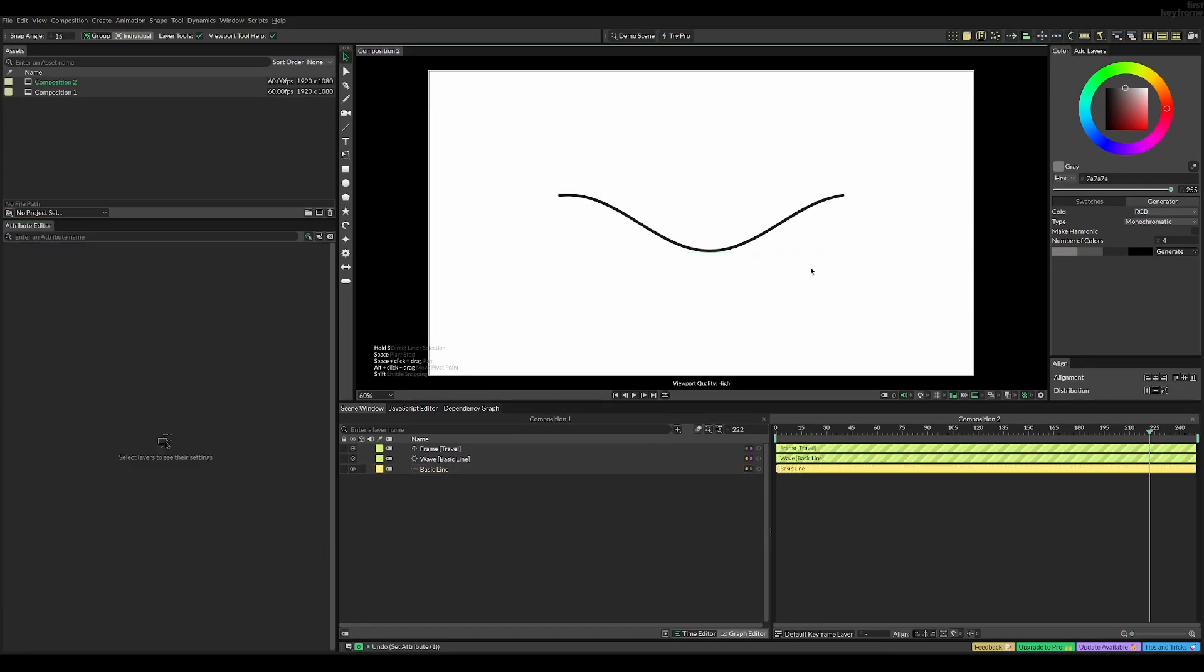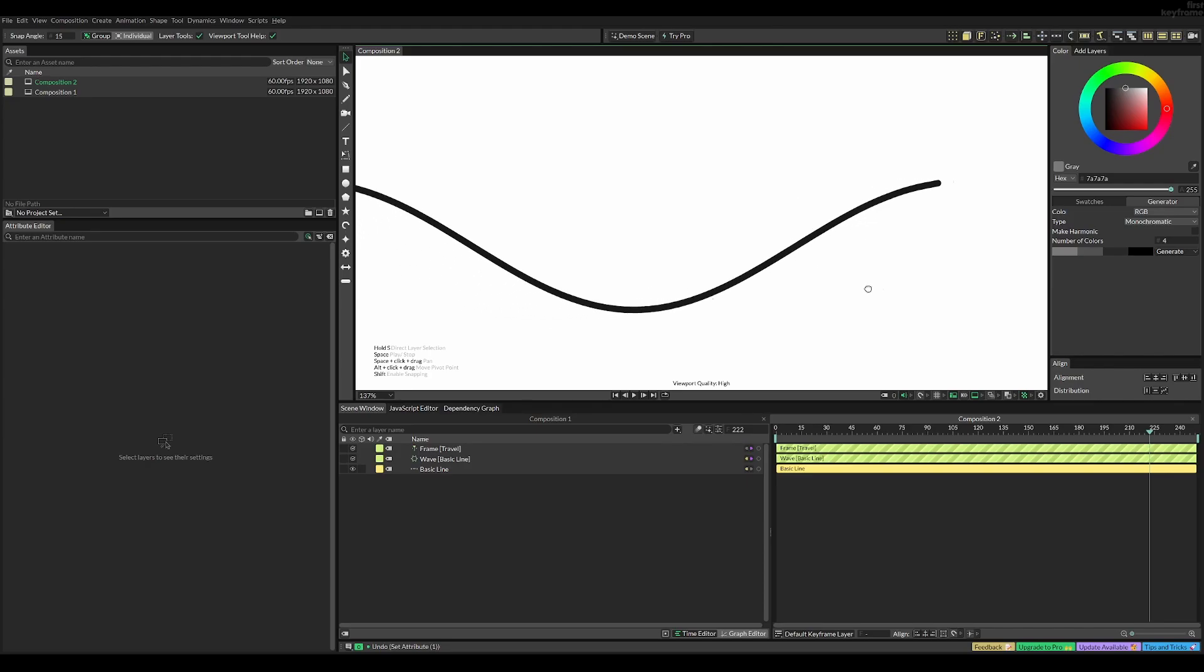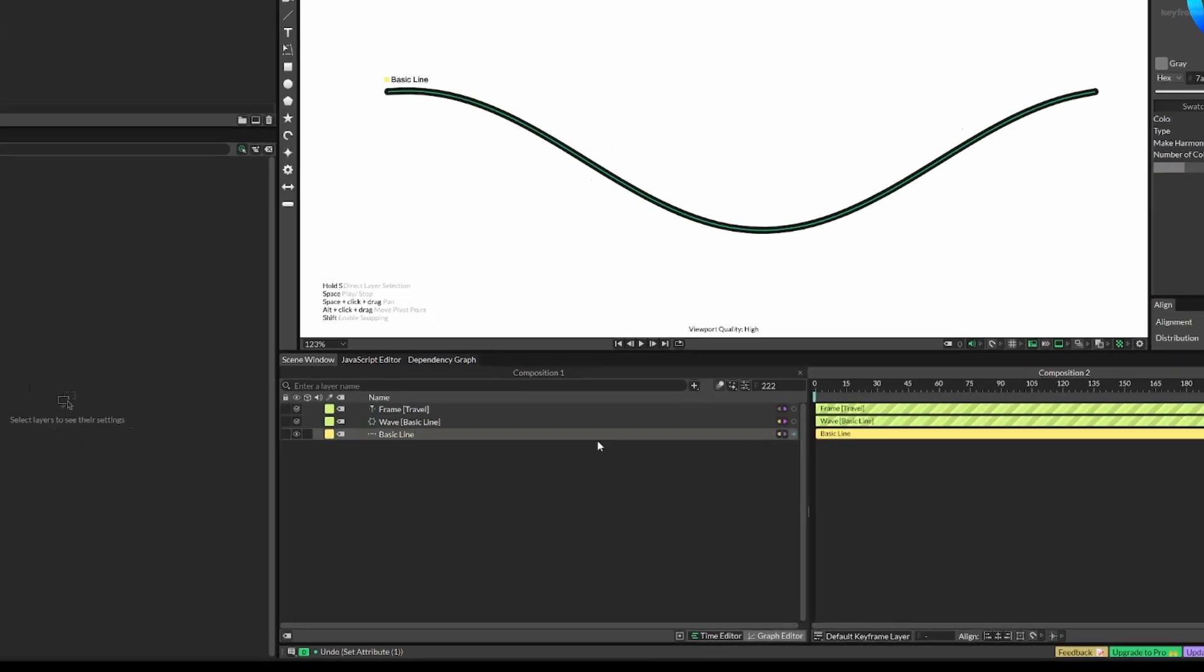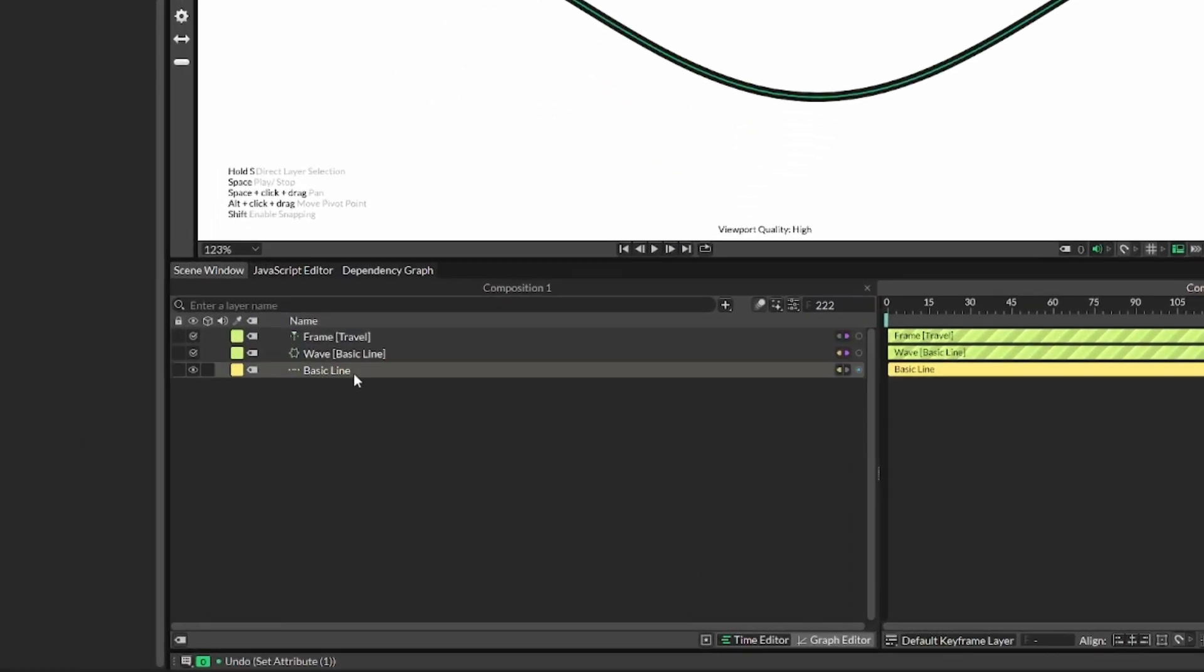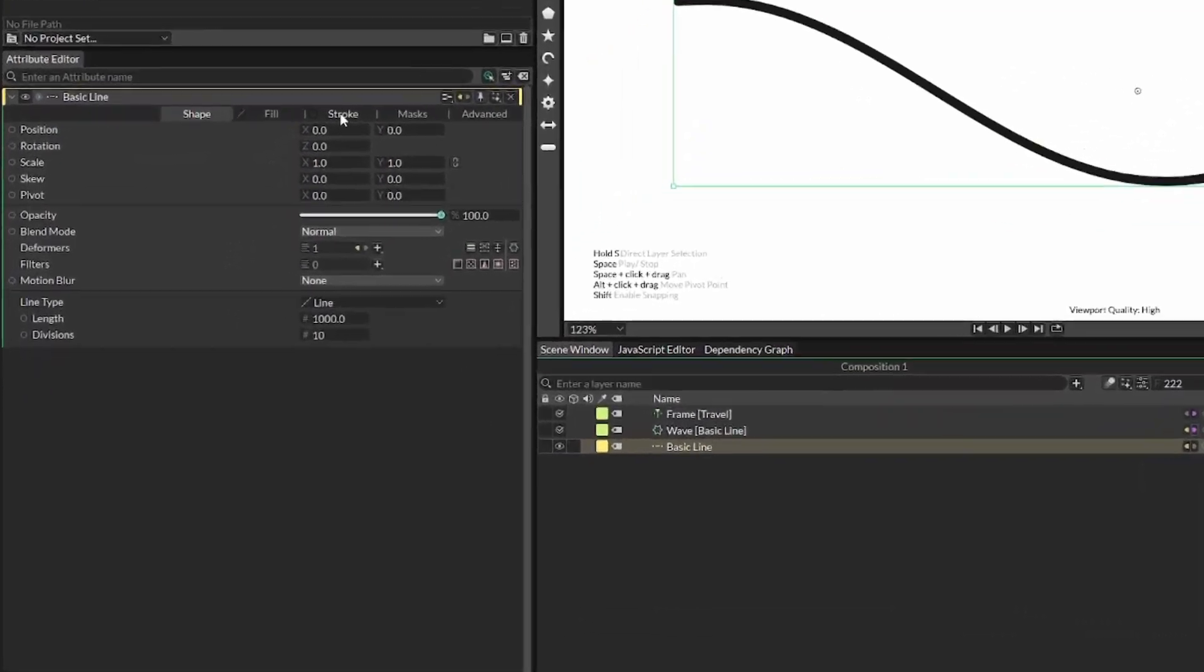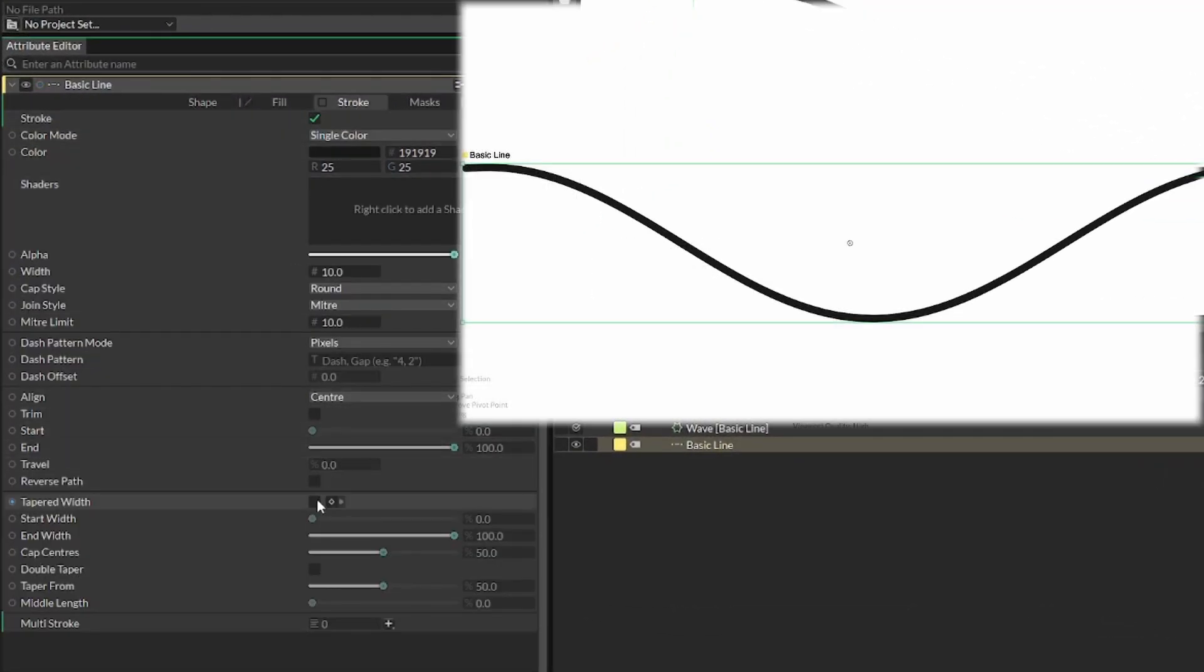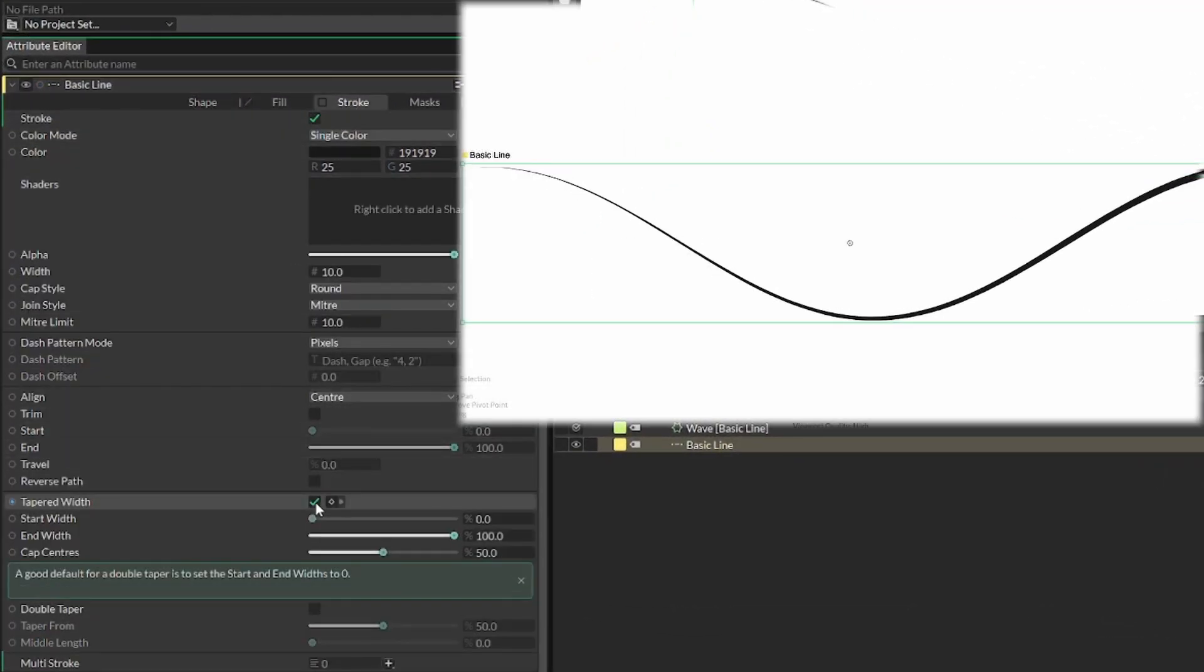Now we have this round and thick line. However, to sell this effect of a line moving like this wave, we can make the end tapered. The way we do this is we enable tapered width, and I'm also going to increase the start width a bit to add a little bit of thickness to the left side of our line.